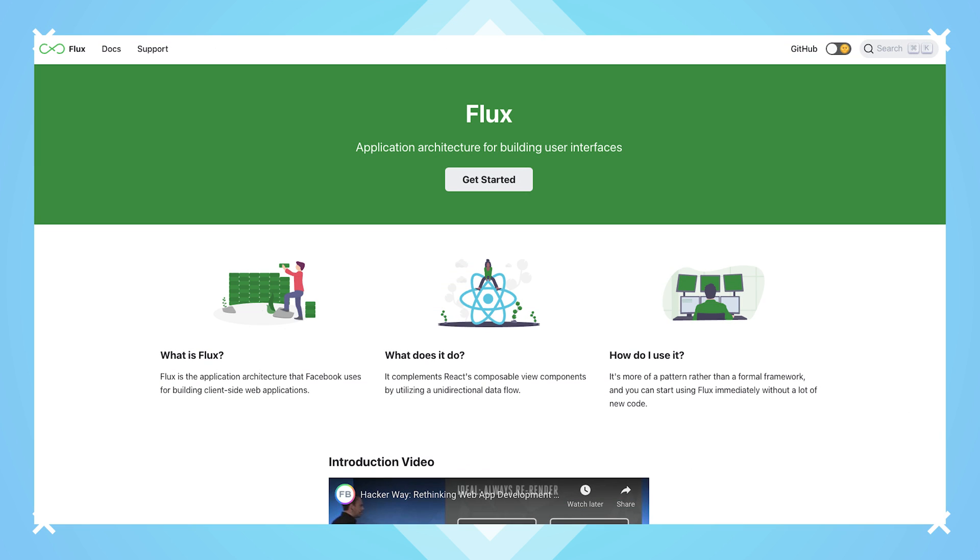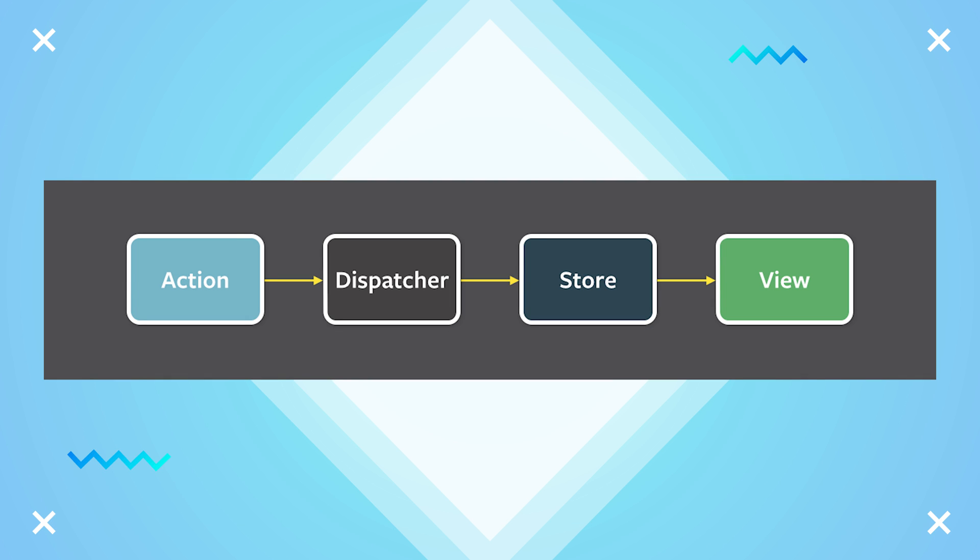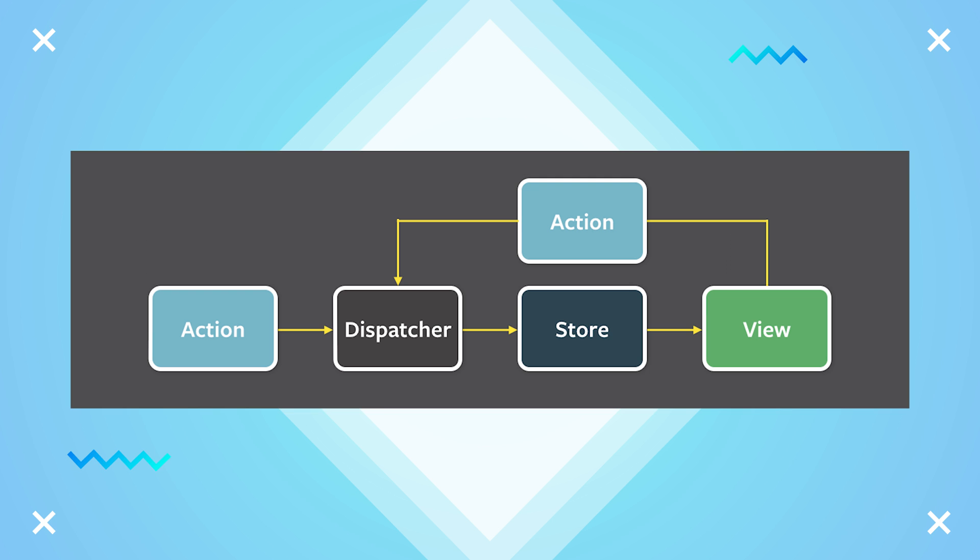Flux is an architecture for applications built with React. Flux simplifies data flow by ensuring that data always flows in one direction. It manages this by routing actions through a central dispatcher rather than allowing views to send actions backwards towards controllers.